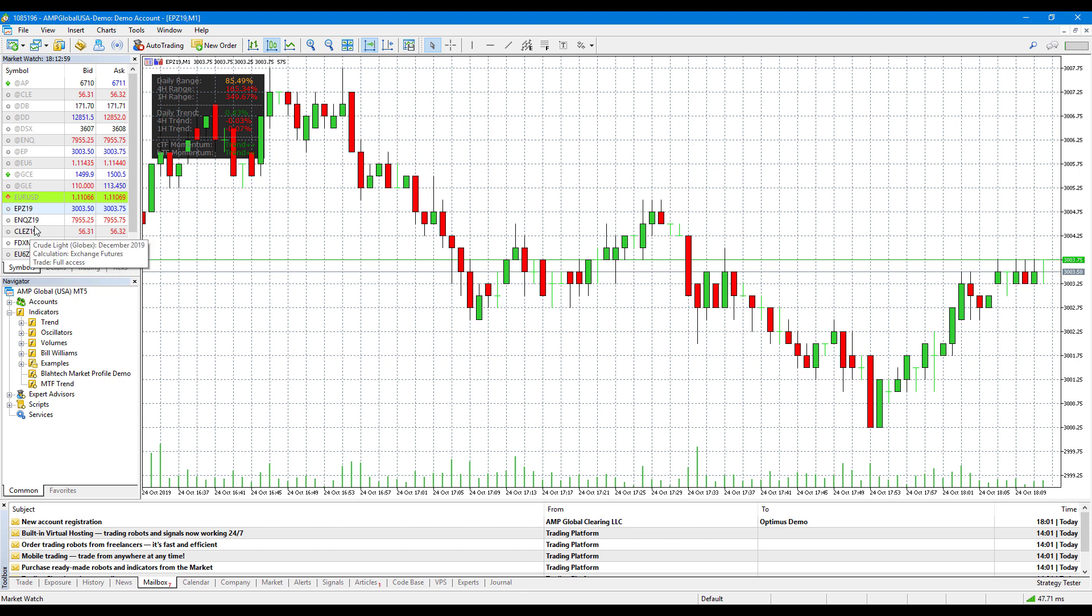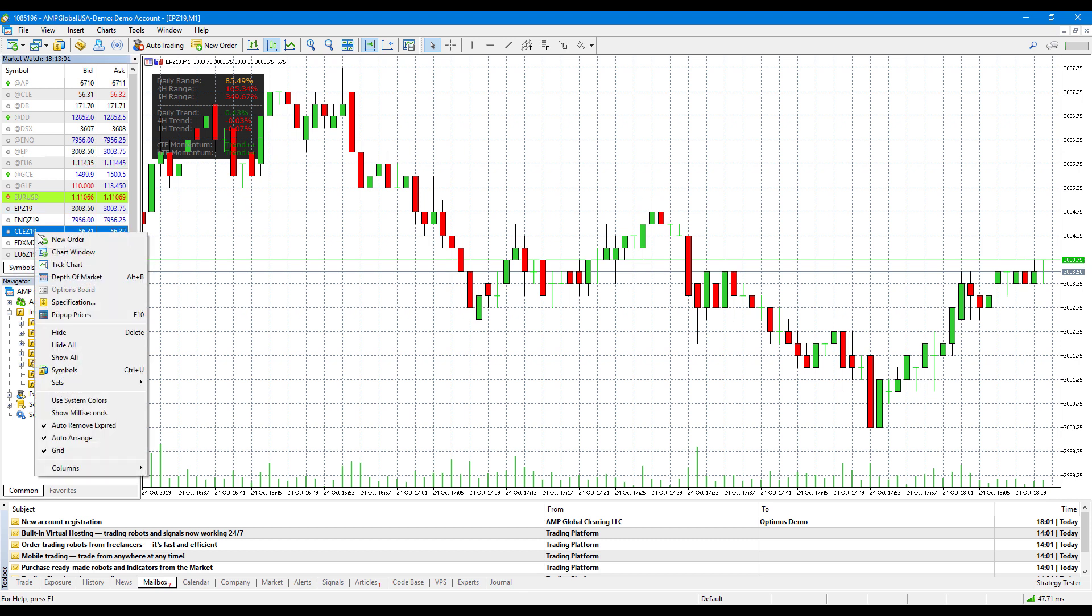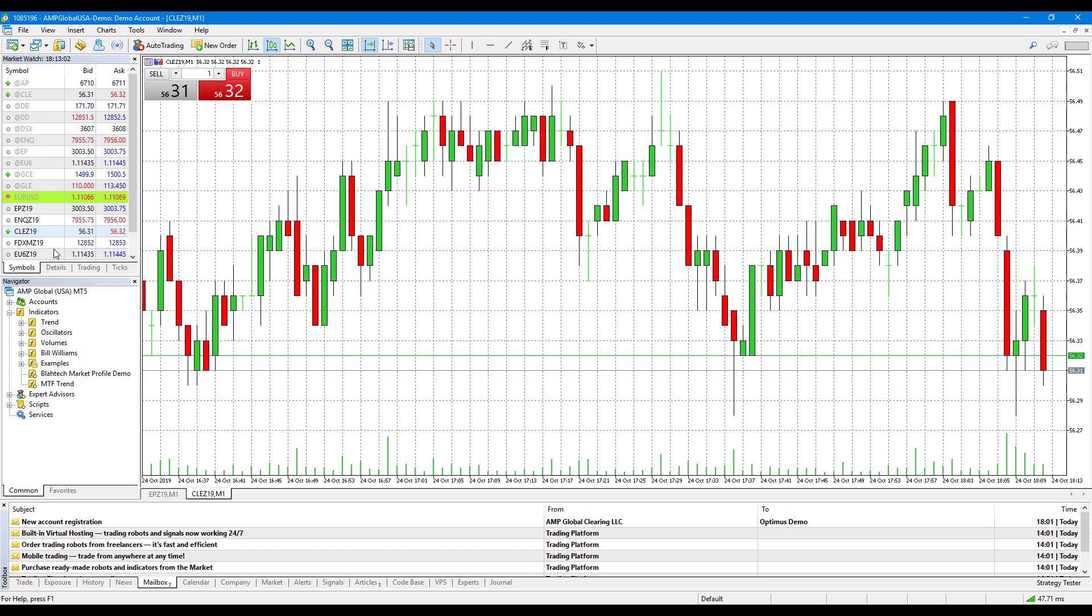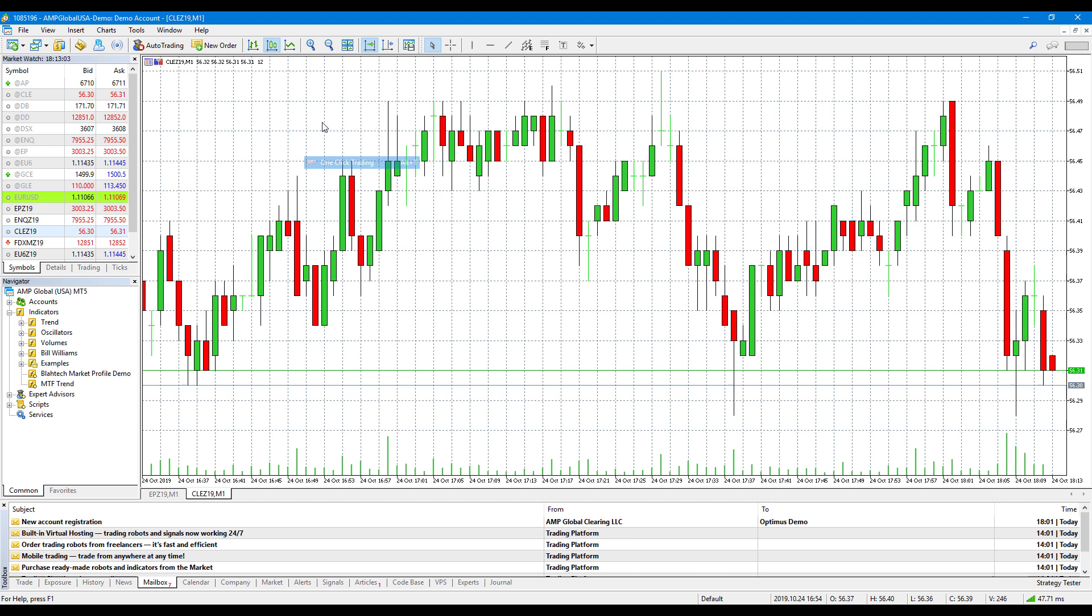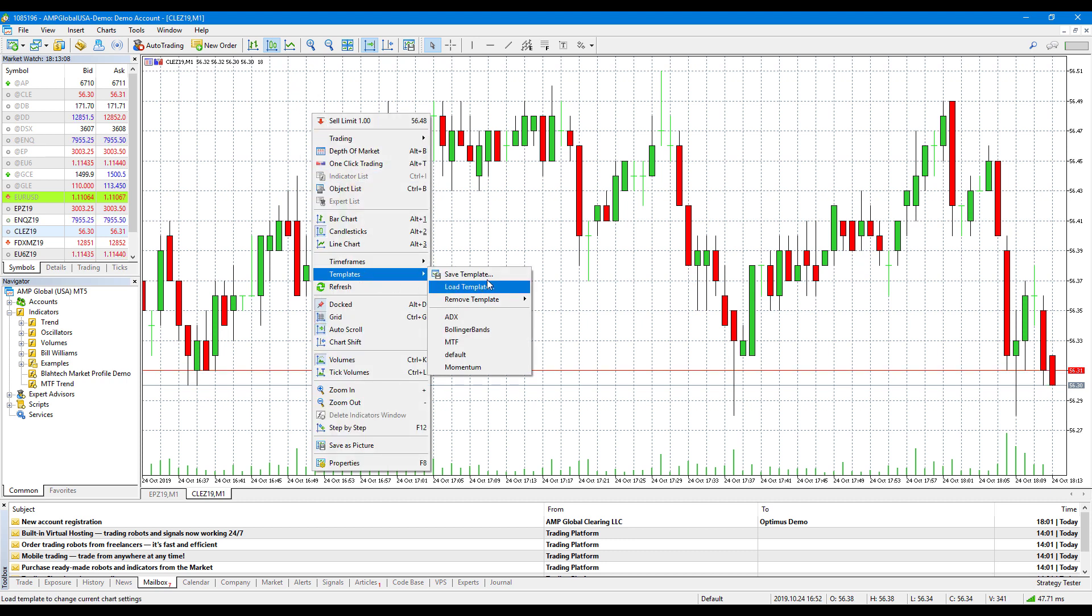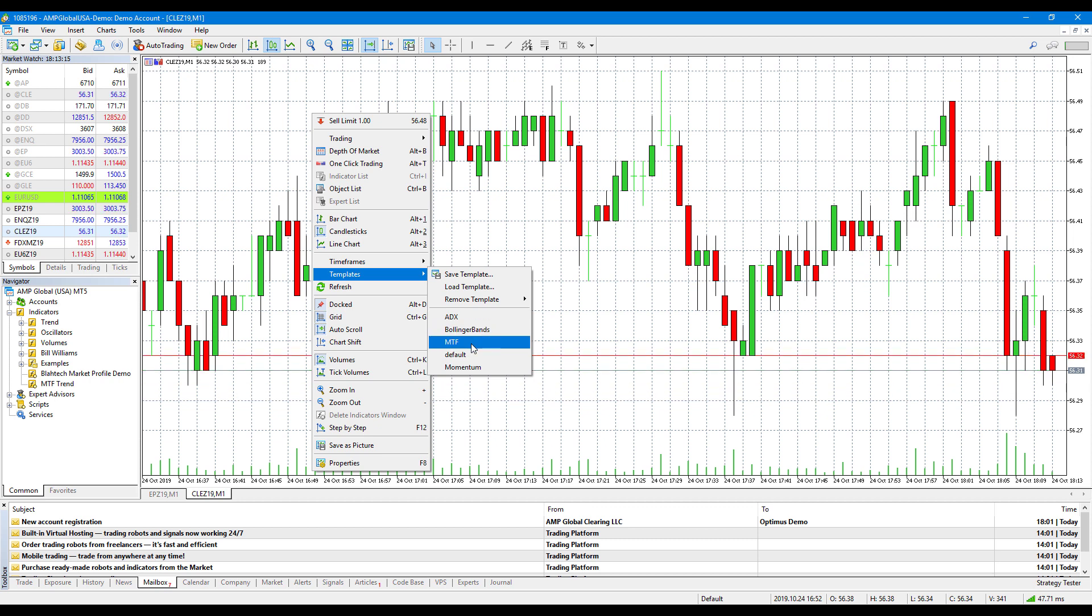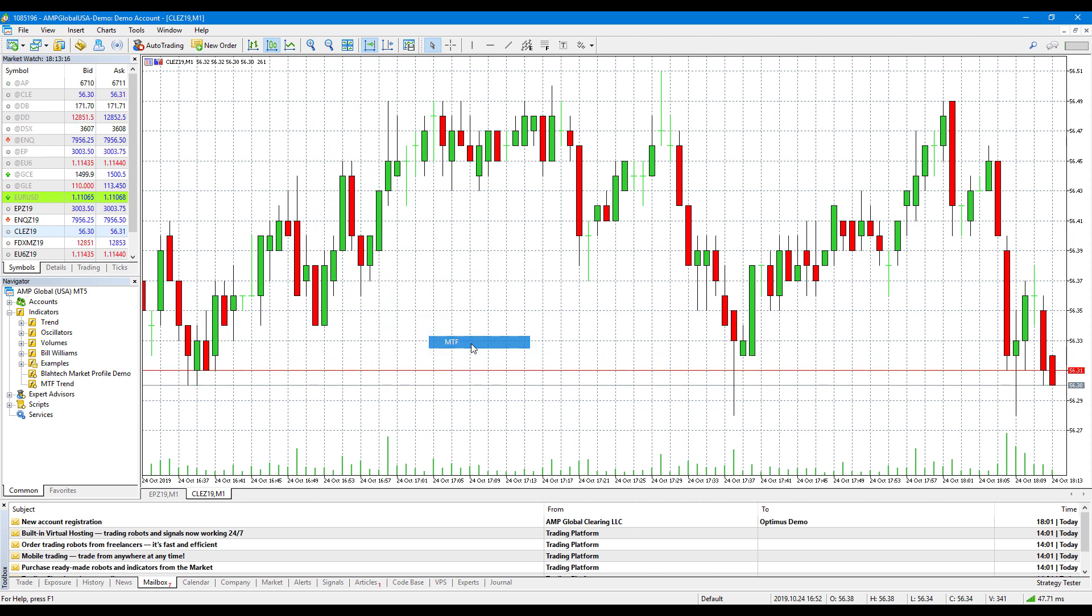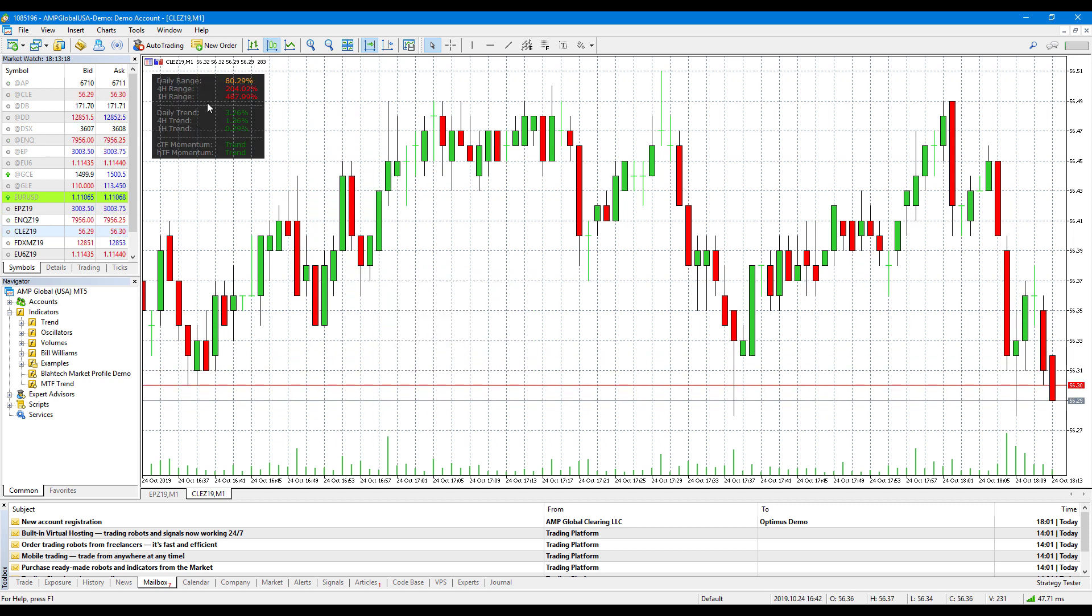Just to show you what I mean, I'll open up a crude oil chart. Right click again, head down to templates. This time, since we just saved, you'll notice there's an MTF option. All we need to do is left click on the MTF option, and our MTF indicator will become active, as you can see in the top left hand corner. That's pretty much it.